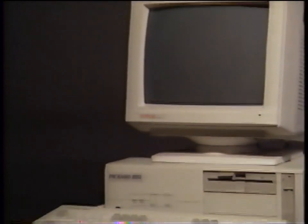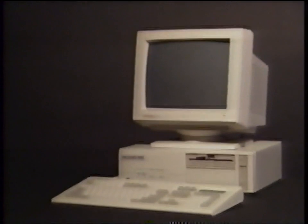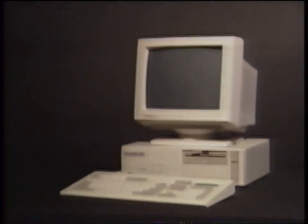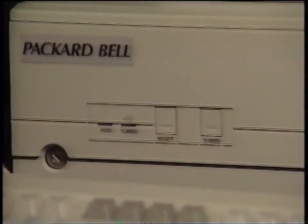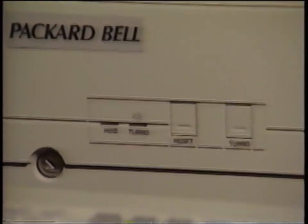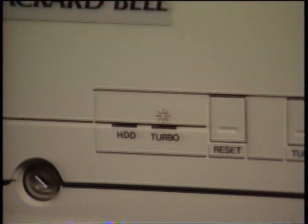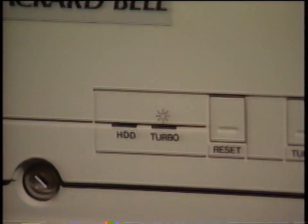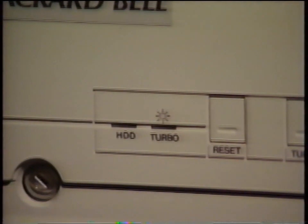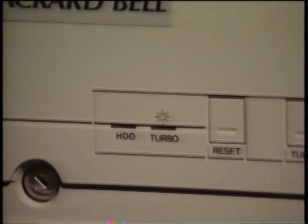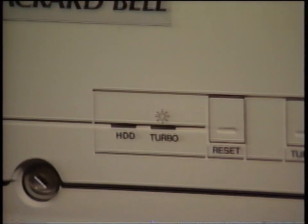After making sure that all of the connections are firmly seated, you are ready to turn the system on. These indicator lights show you the status of your system. As you turn on the computer, you will see the hard disk light come on as the computer reads the drive.